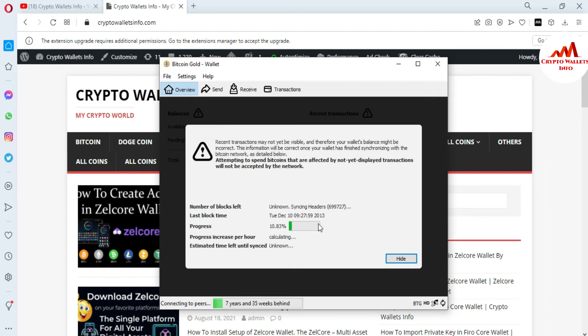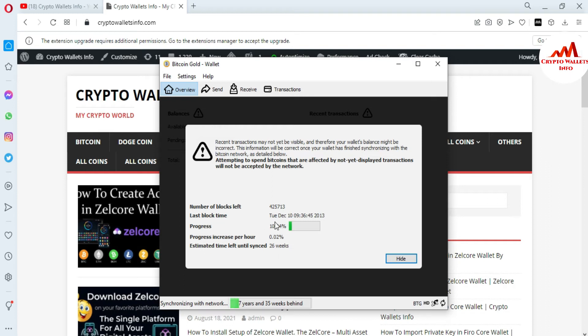This time it says 26 weeks because this data is 225 GB. So I must download it for depositing or withdrawing from Bitcoin Gold wallet. I'm just going to simply click Hide because today we just need to find the wallet address.